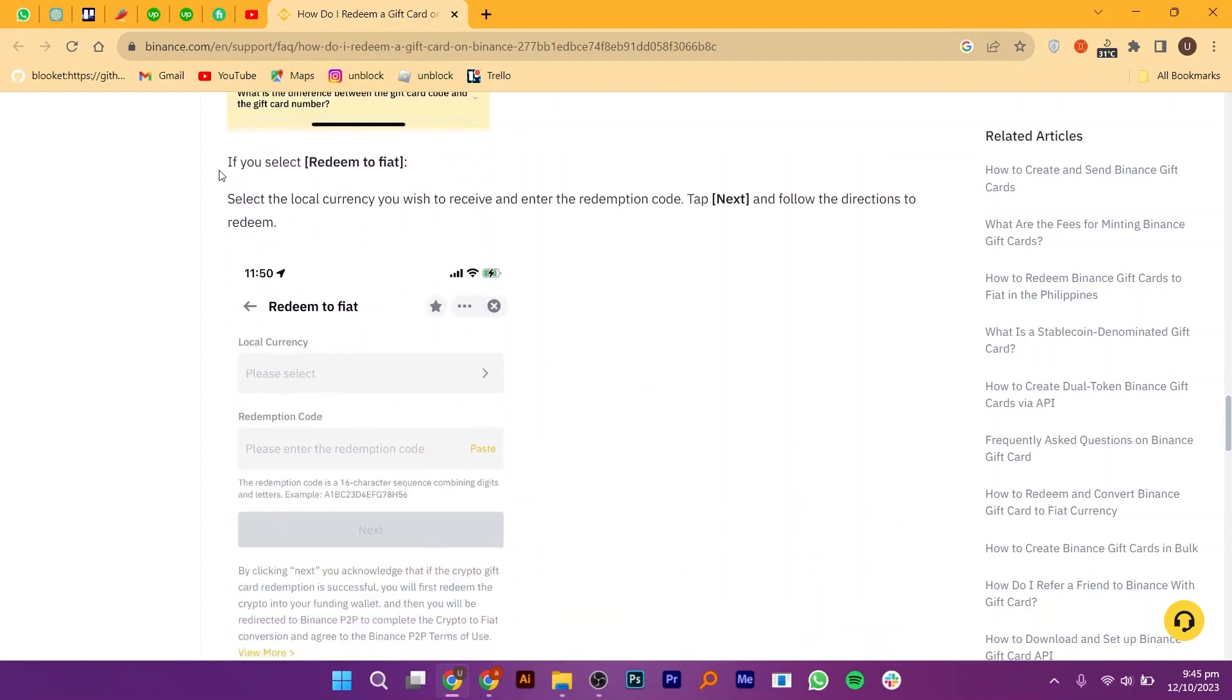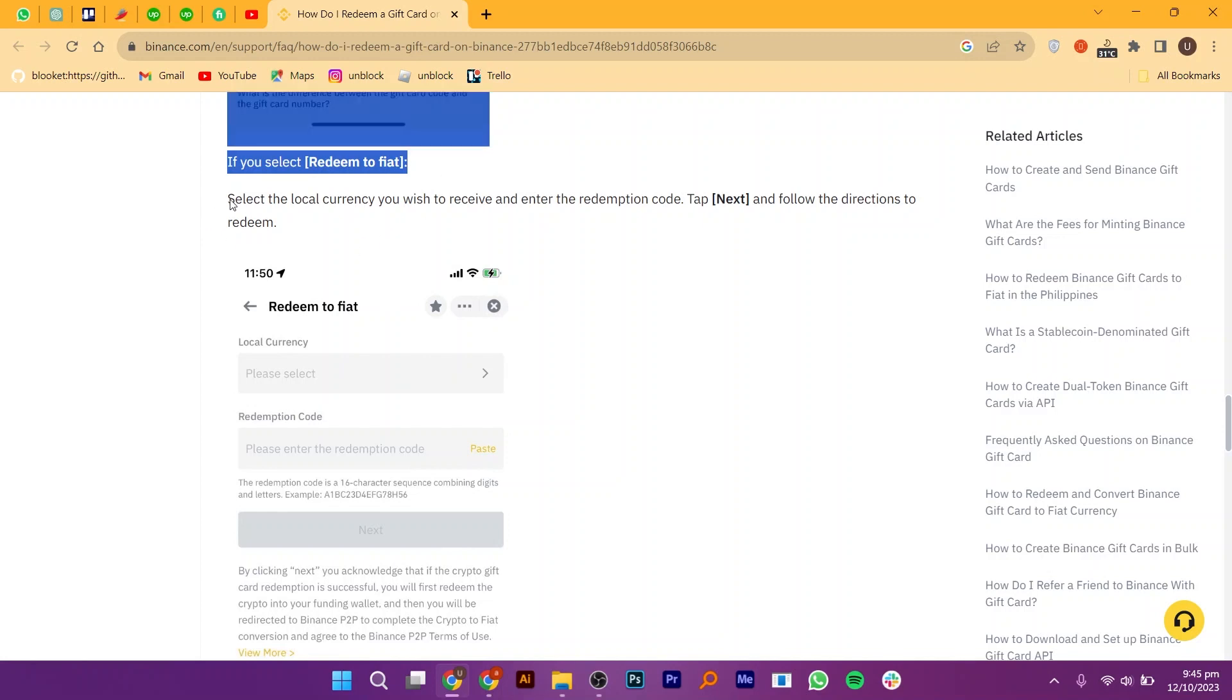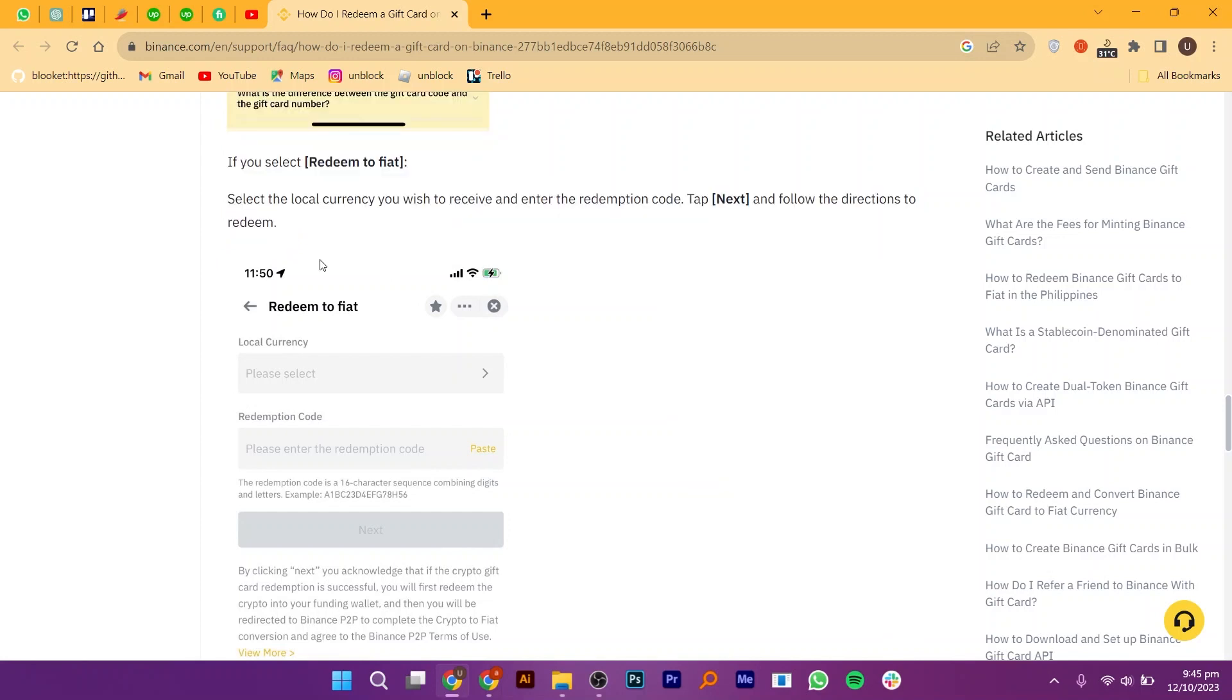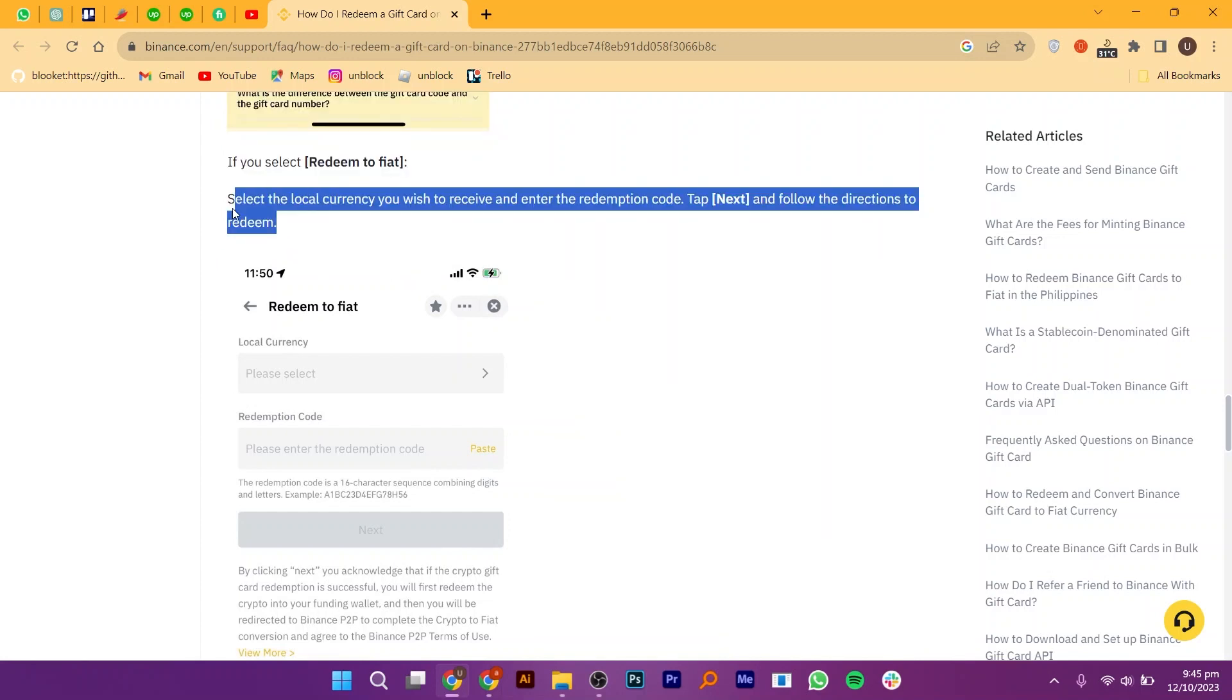If you select redeem to fiat, then select the local currency you wish to receive and enter the redemption code. After that, follow the directions to redeem. You can also see the step-by-step process through pictures.